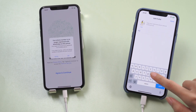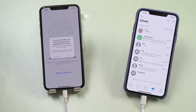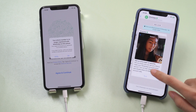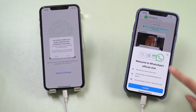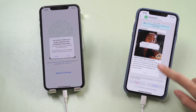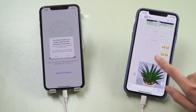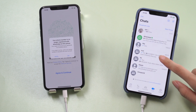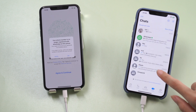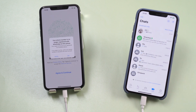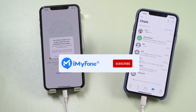Well done! Let's go ahead and check it out — see, everything has been transferred perfectly. That's it, thanks for watching. For more tips like this, subscribe to the iMaFun channel or click another video to keep watching. See you next time!